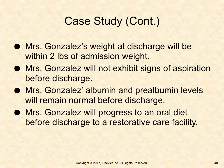Expected outcomes include: Mrs. Gonzalez's weight at discharge will be within 2 pounds of admission weight; she will not exhibit signs of aspiration before discharge; her albumin and prealbumin levels will remain normal before discharge; and she will progress to an oral diet before discharge to a restorative care facility.